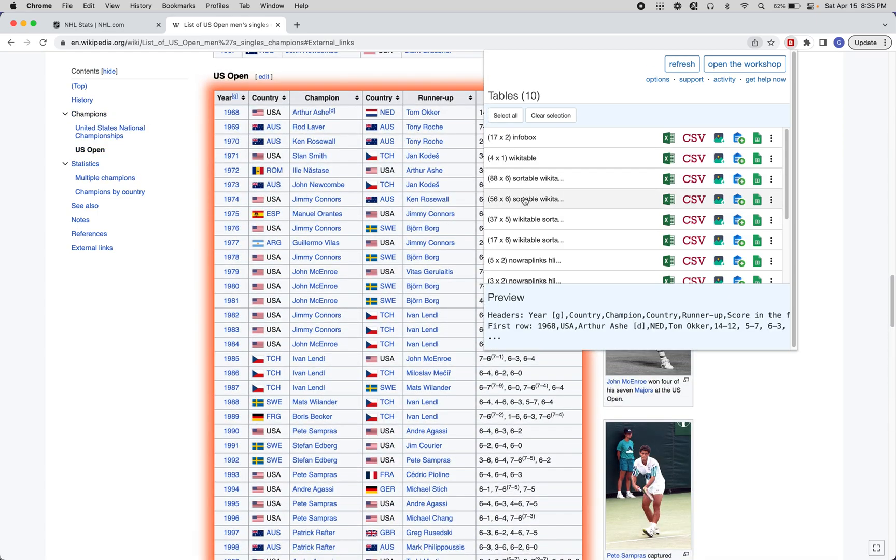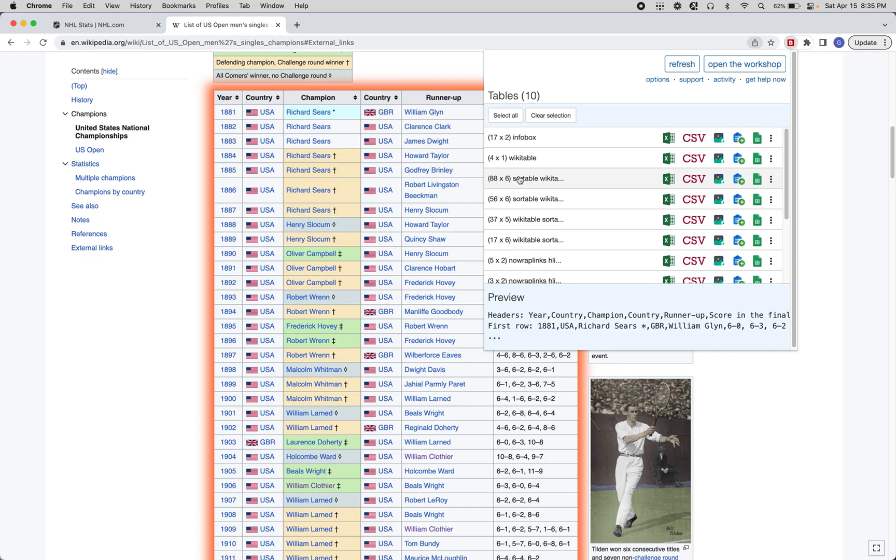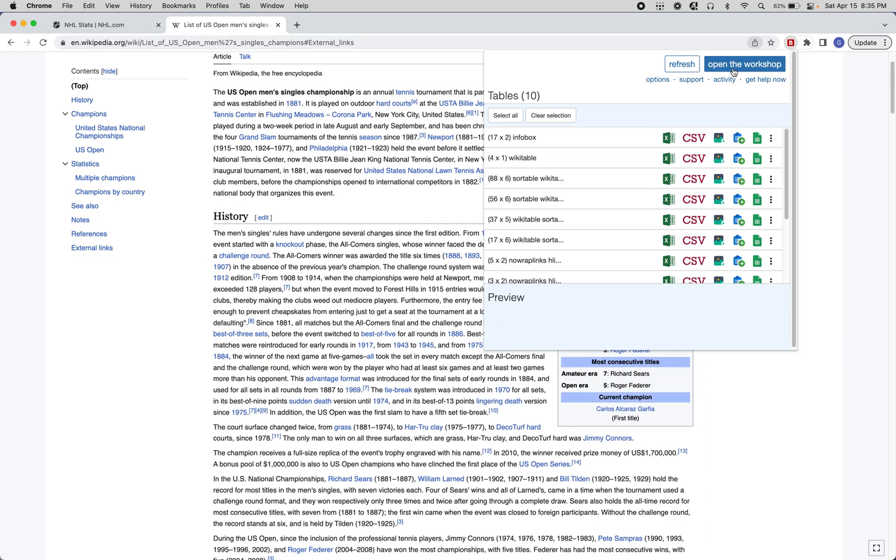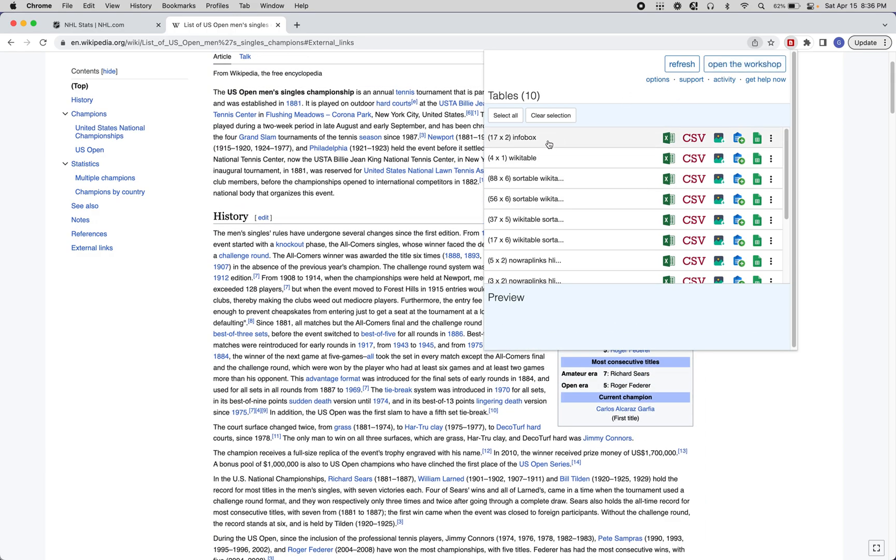One caveat: a lot of the tables that look like tables to you are not actually using HTML table tags, and that's where the Table Capture workshop comes in. I'll get to that later, but for the most part...